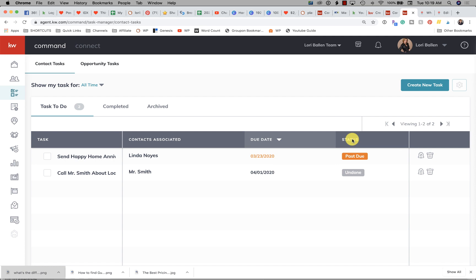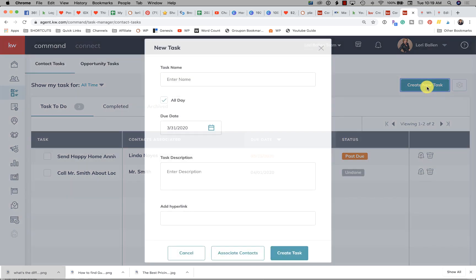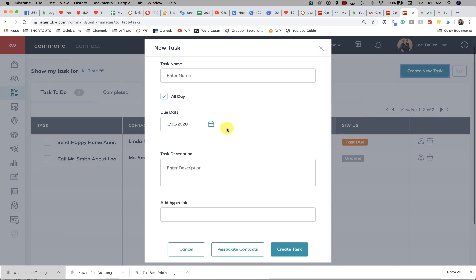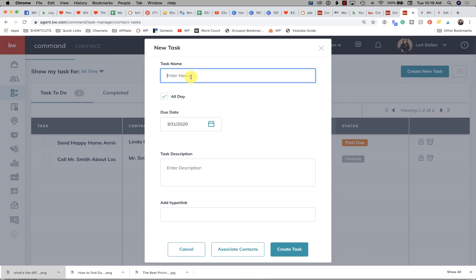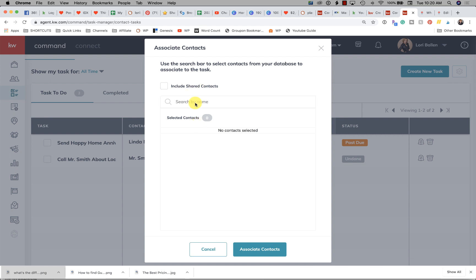From here you can click to create a new task. You can enter whatever you want — you can have a meeting, a call, send a document, send an email, send a text message. These are just task items that show up in your task list. If you're creating a task from this section, you'll want to make sure you go down and click to associate contacts.